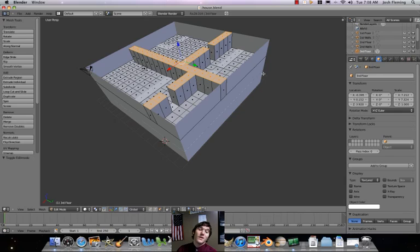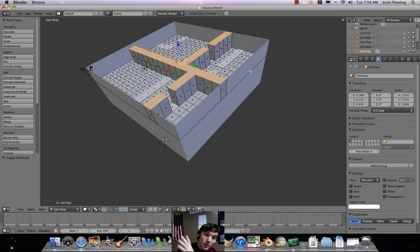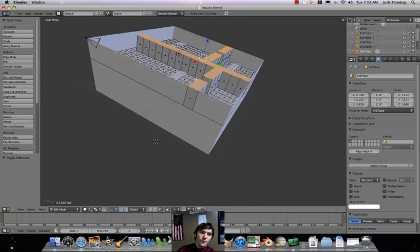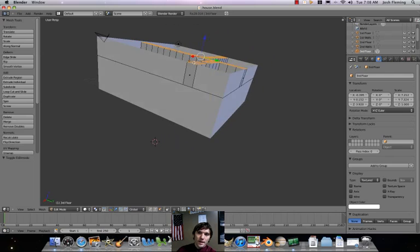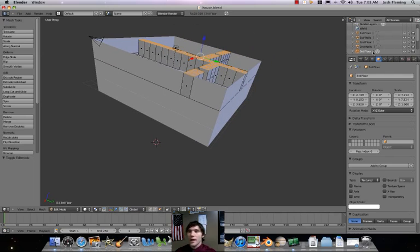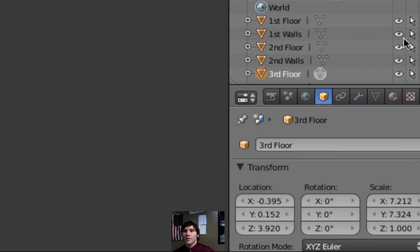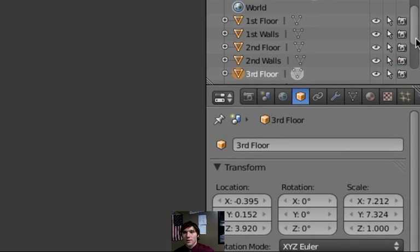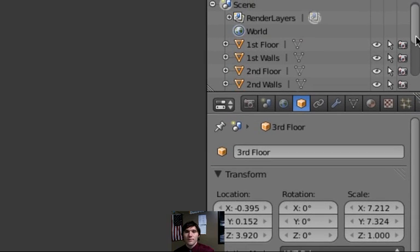Good day. Welcome to part two of your house in Blender. So in part one, we built the house. We set up floors and materials as separate objects. Right now, if we look at the objects we have, we should have first walls, first floor, second floor, second walls, third floor, third walls.